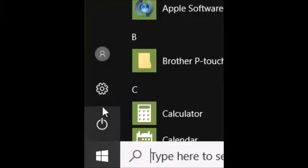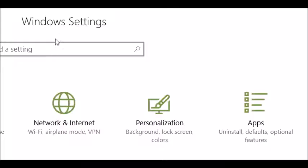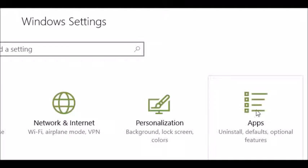The next thing I did was click on my Windows icon here in the lower left, and I chose Settings. In the Windows Settings screen, I clicked on Apps, because you can see here Uninstall, Defaults, Optional Features. Click on that once.